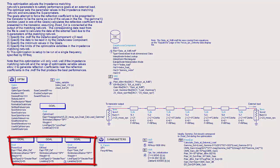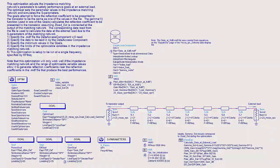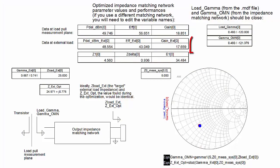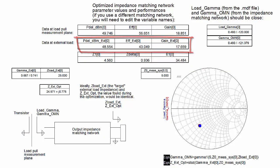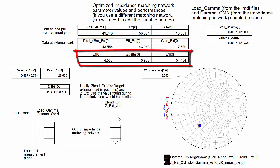Depending on how the goals are defined, the optimizer adjusts the matching network parameters to maximize performance. This shows the results of the optimization, including performance at the external load, and matching network parameter values.